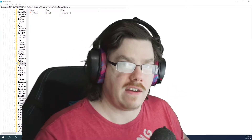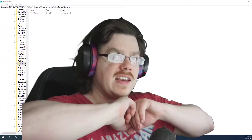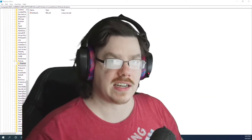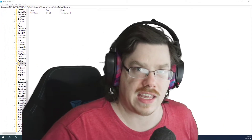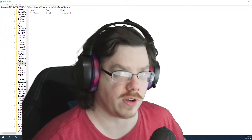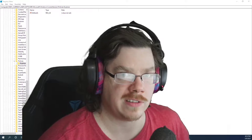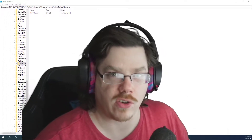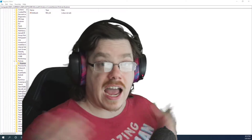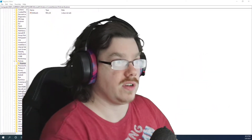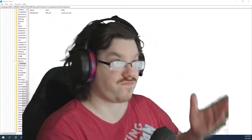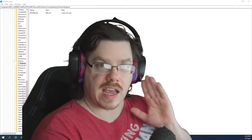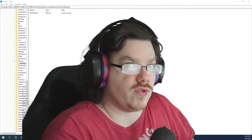First things first: virus scan. Virus scan everything you can to make sure that's not the case — that someone's not accessing your computer. Scan it again and again in whatever way you can. I had no threats, nothing. So if someone's accessing my computer, I have no clue. Now that you know to do that first...